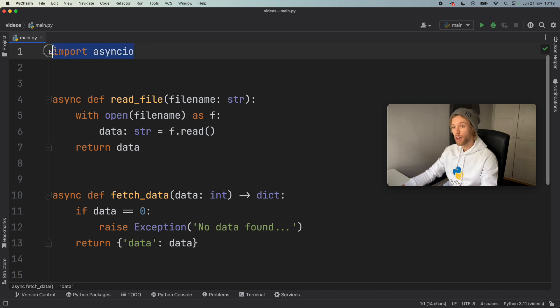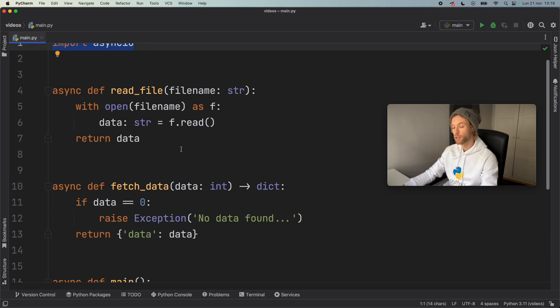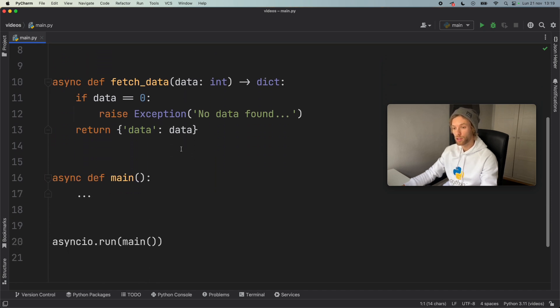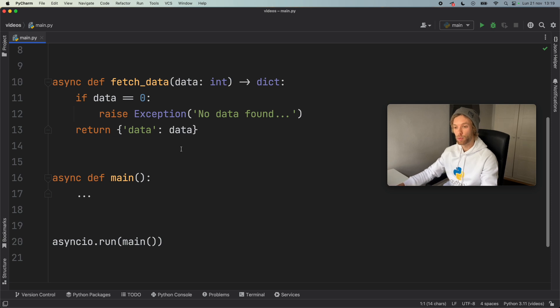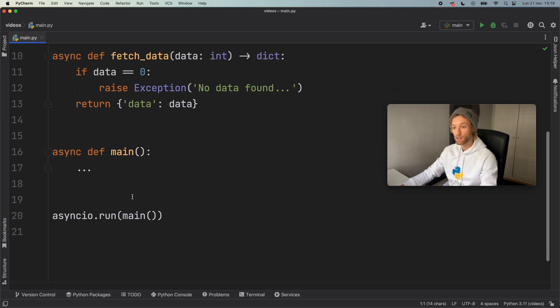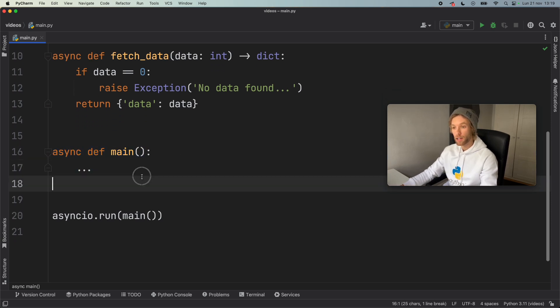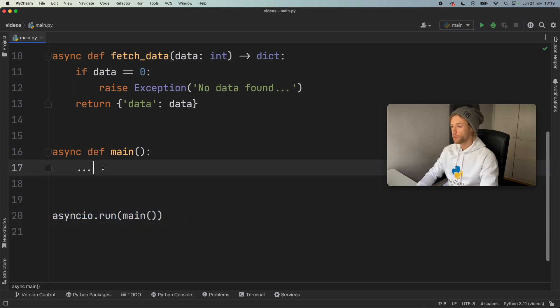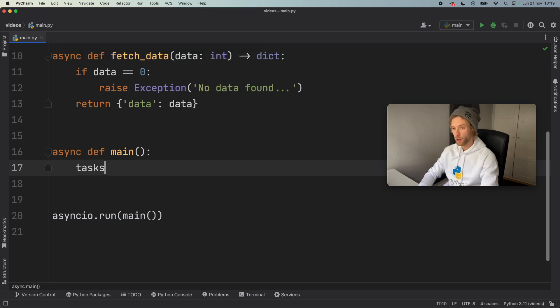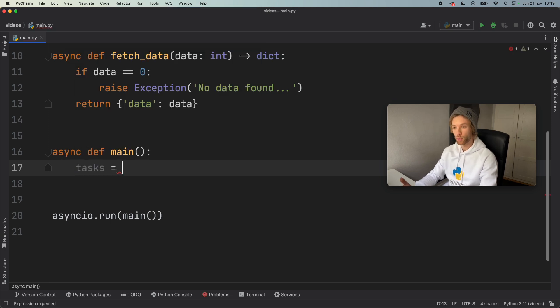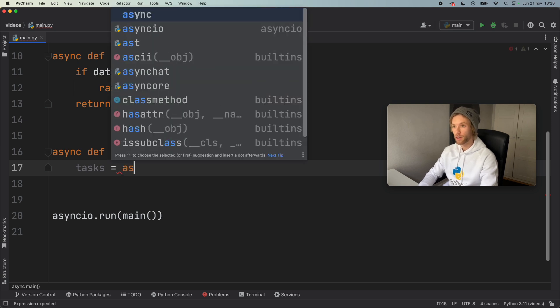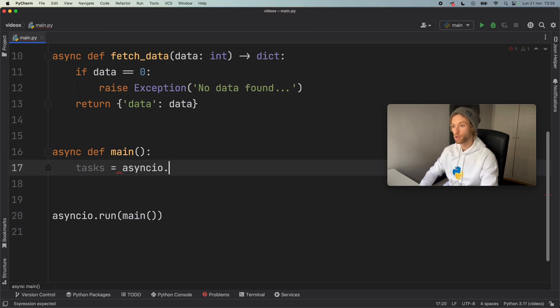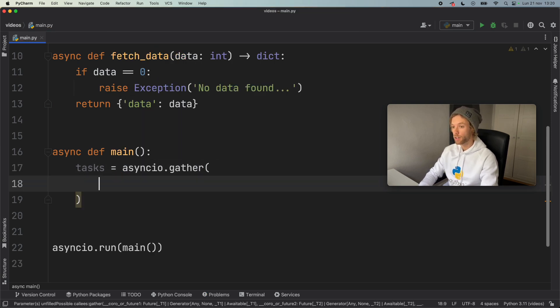Now, I went ahead and imported asyncIO because we will be using asyncIO to use this task group. And we also have the main entry point and the asyncIO.run method, which allows us to run that main asynchronous function. Now, prior to Python 3.11, you would go ahead and do something like this. If you want to create many tasks, you'd go ahead and say asyncIO.gather. And inside here, you would insert your coroutines.